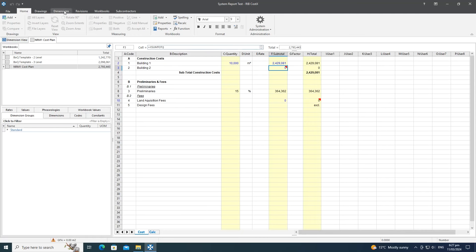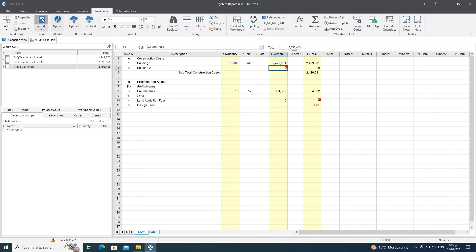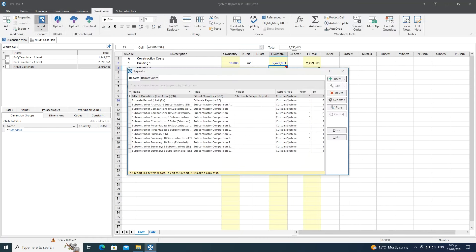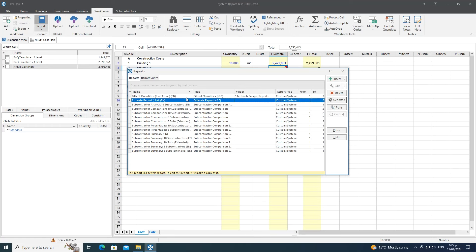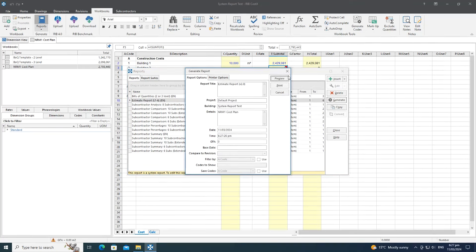Looking at reports, in CostX 7.2 we've trimmed back the number of shipped reports and introduced two new ones at the top: the Estimate Report (levels one to six) and the Bills of Quantities report. Let's generate a preview of the Estimate Report.